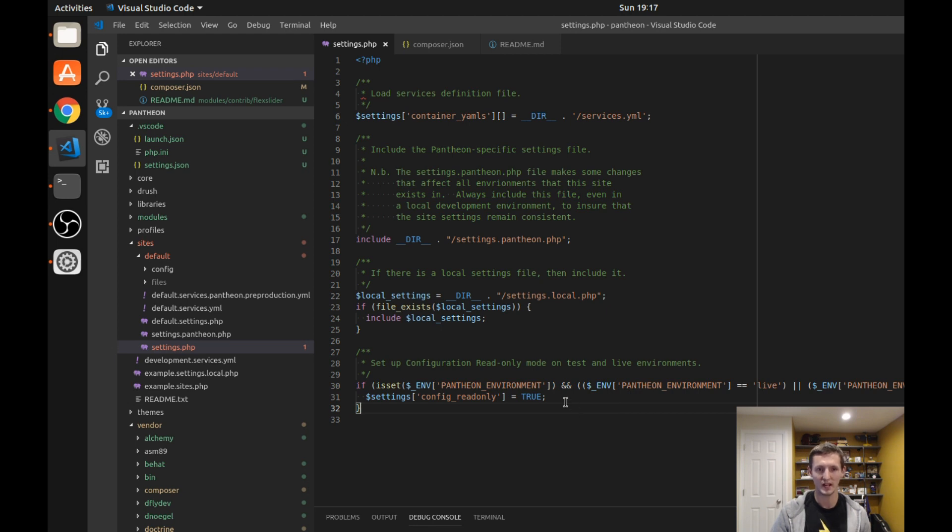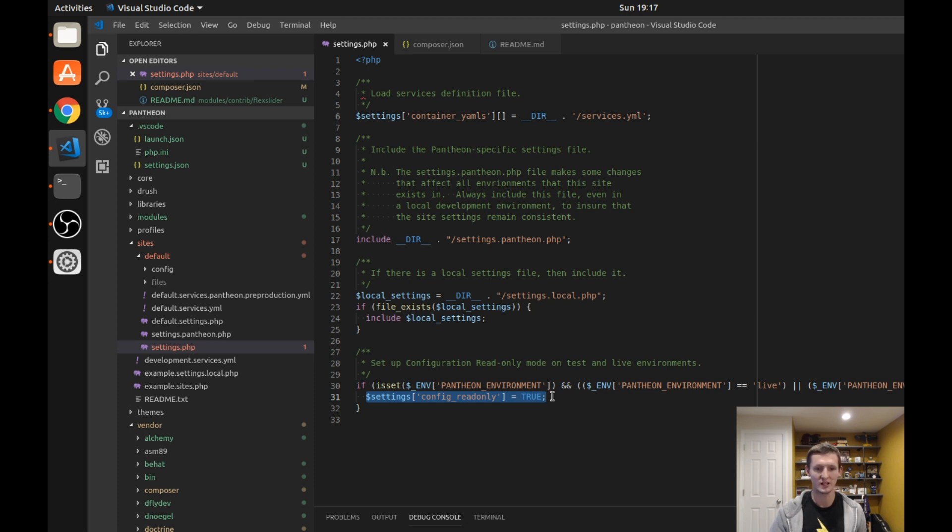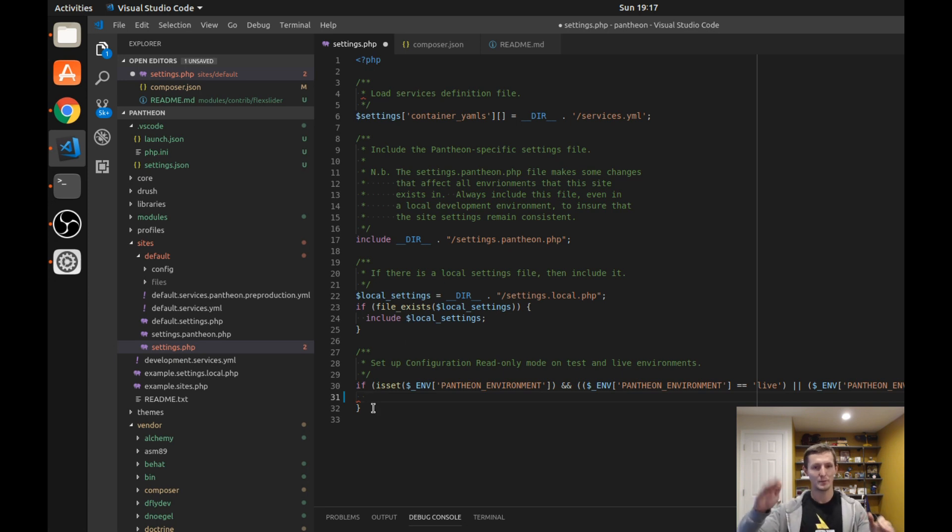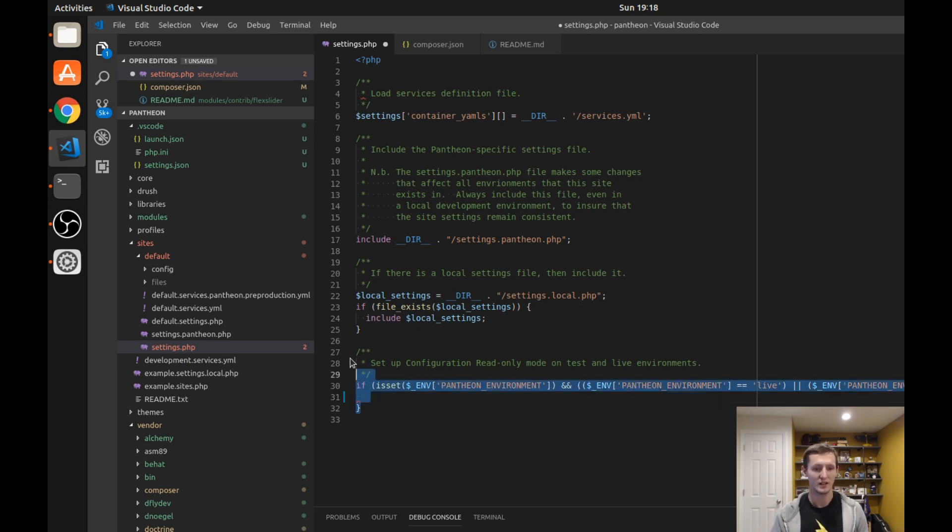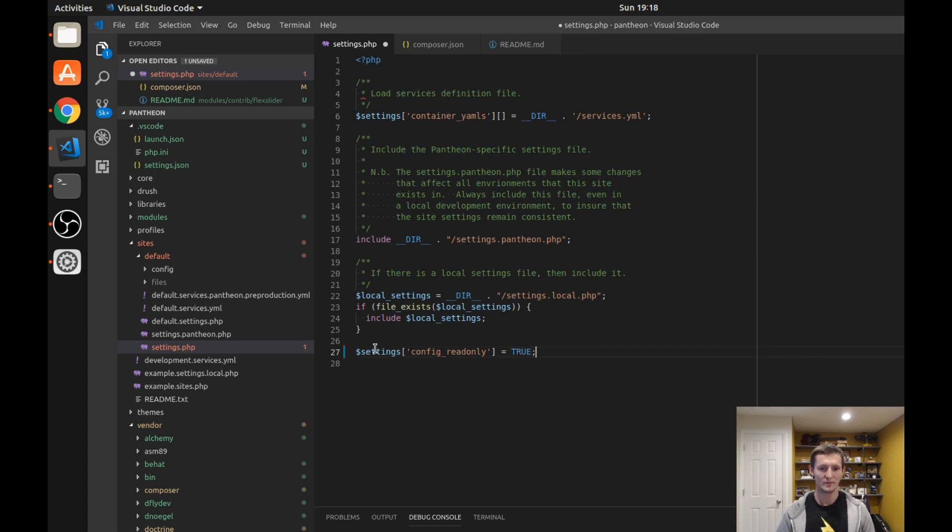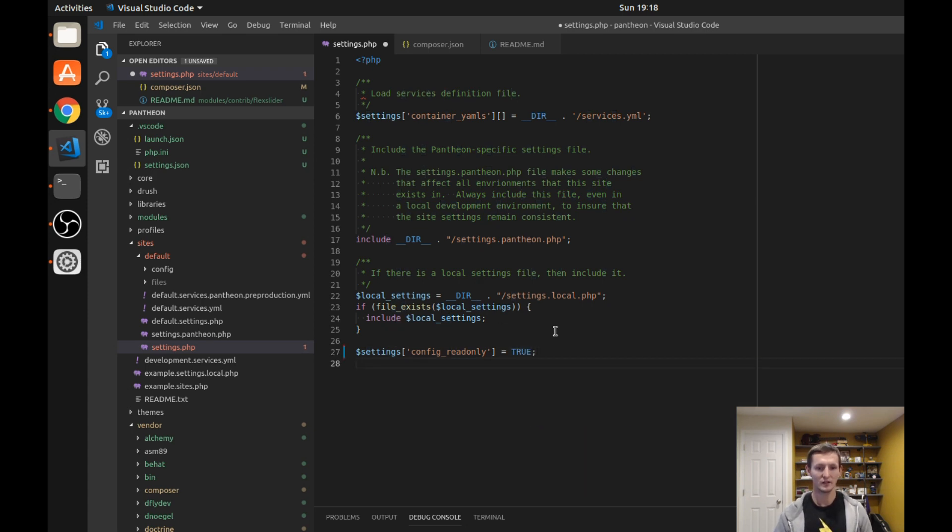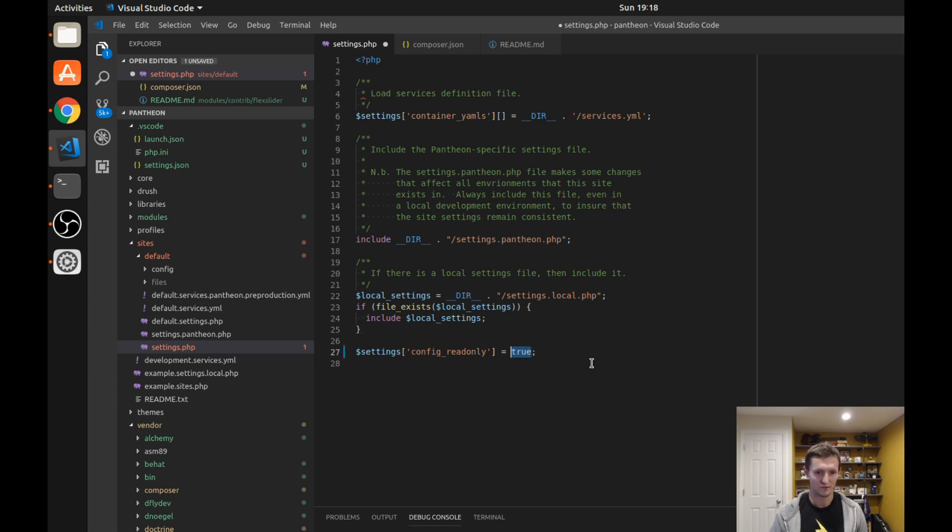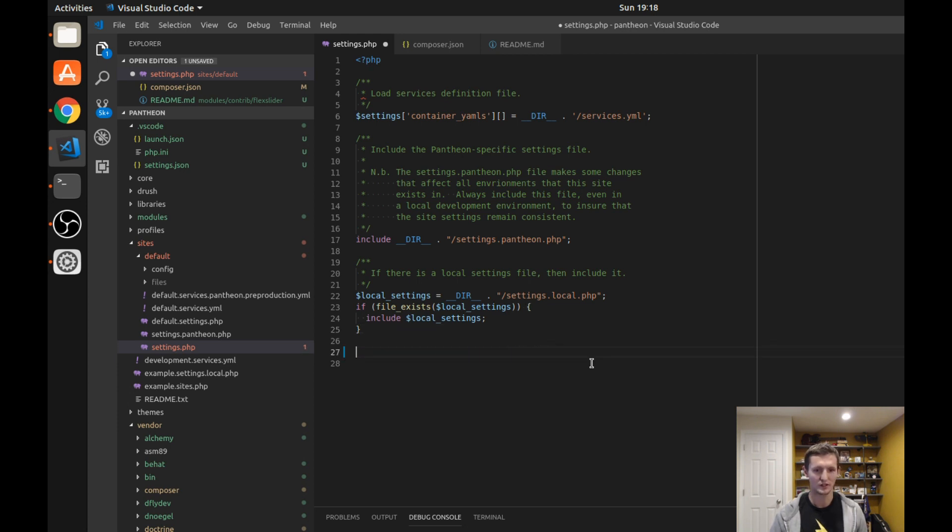If you only had one settings.php file for each environment, let's say you didn't include your settings.php if you're using git, you didn't include it in that, or you have manual copies of the code base on each and you had a different settings.php file, it would be as simple as changing it to this right here if it's an environment you want config read-only on, and either leaving it out or changing it to false if it was an environment you didn't want configuration read-only to be working on.